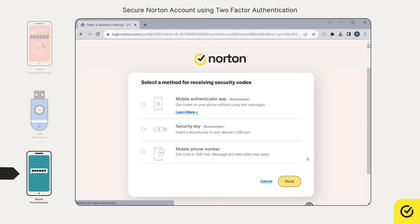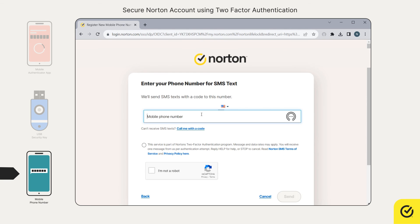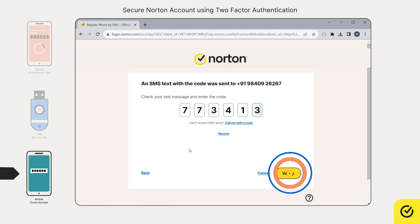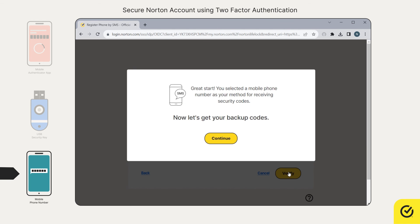If you want to use a mobile phone number, choose this option and click next. Enter the mobile number to which you want to receive the code. Agree to the terms and click send. Now enter the code you receive and click verify. You have successfully configured your mobile phone number to receive the security code.